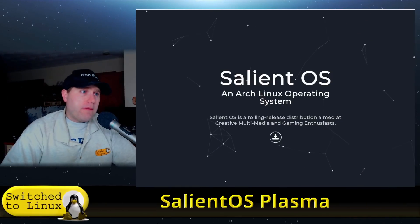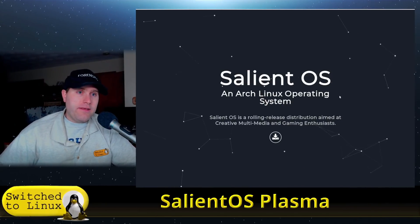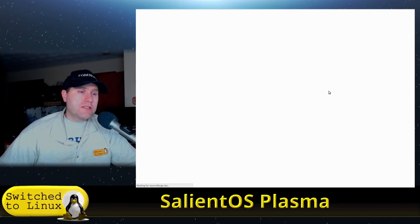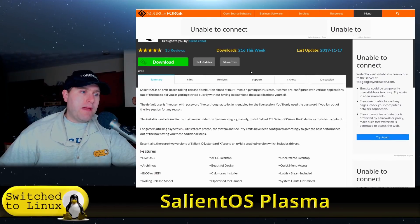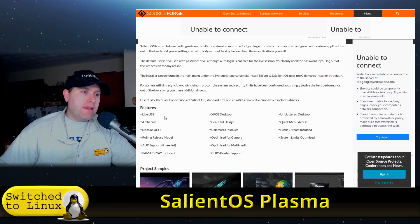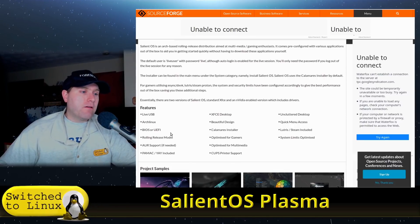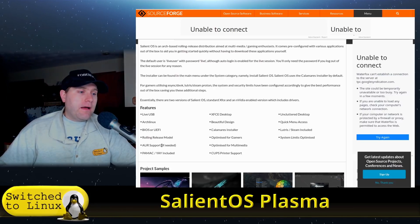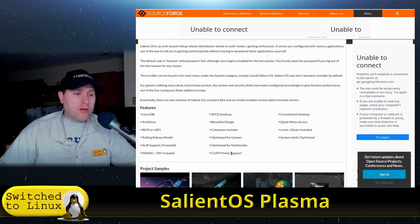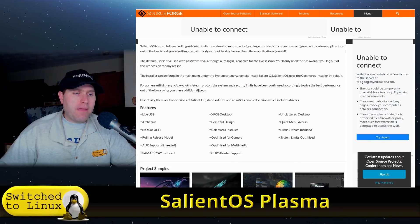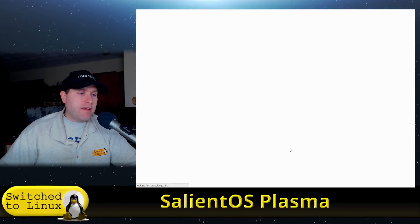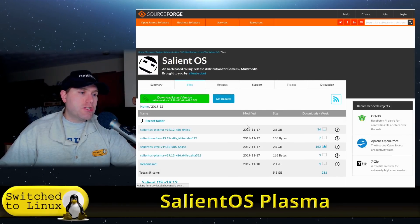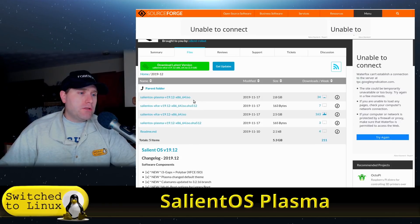Looking at their website, it's just salientos.github.io. Nothing is really here except the download link. Head on over here and you will get to the basic summary which gives you all of the information. You have a live USB, you have an installer, you have Arch, you have BIOS or UEFI, you have Pamac and Yay, you have Arch User Repository, Calamares installer, just a lot of different basic features, unclutter desktop, all those things.